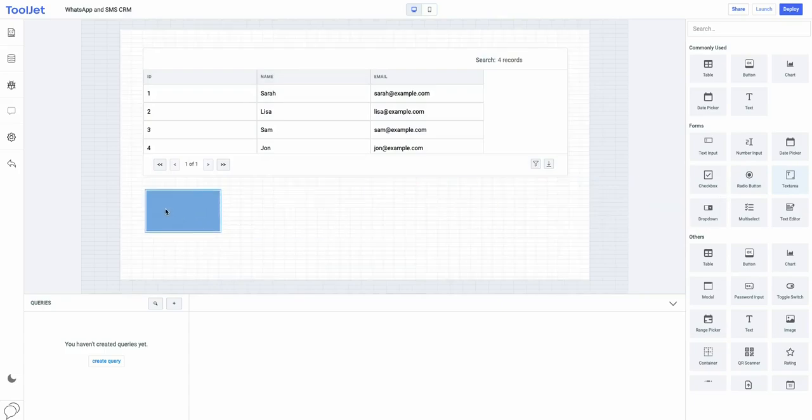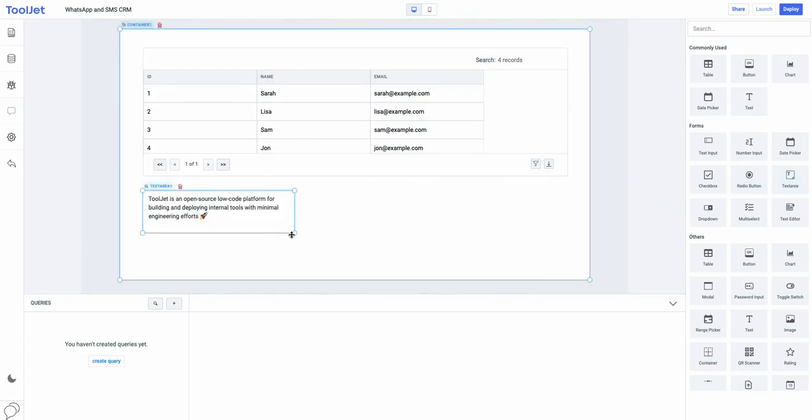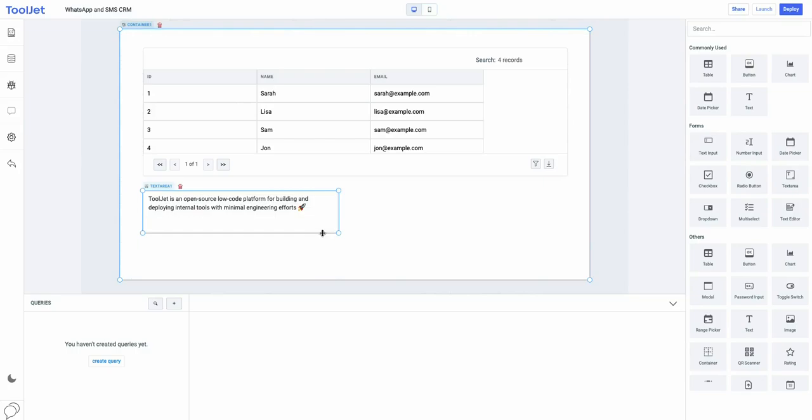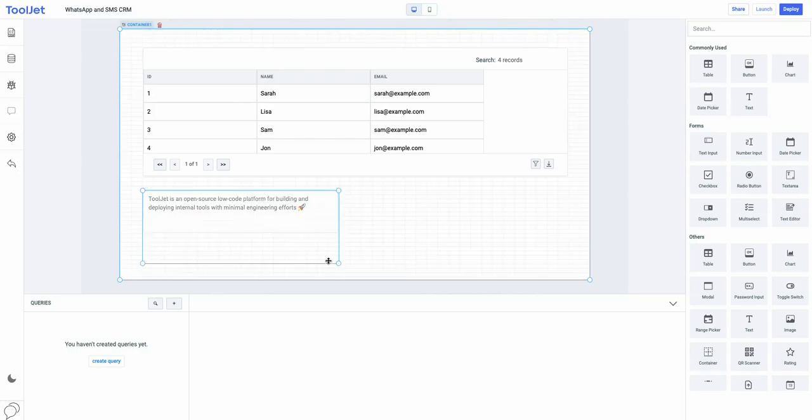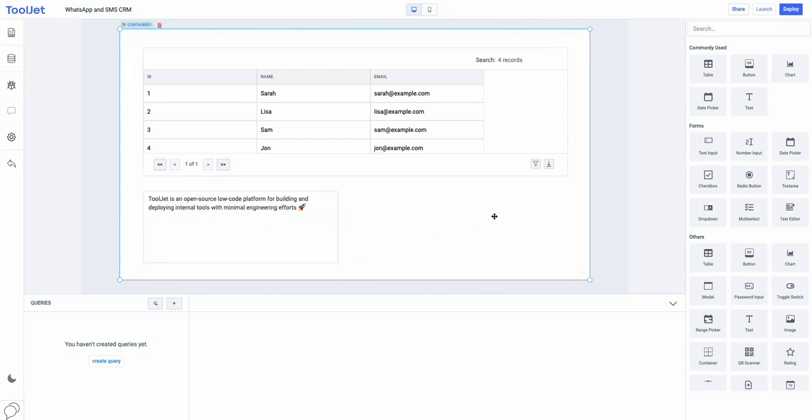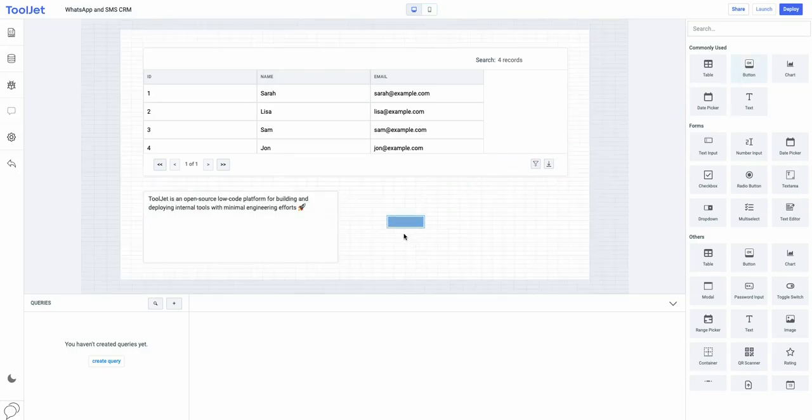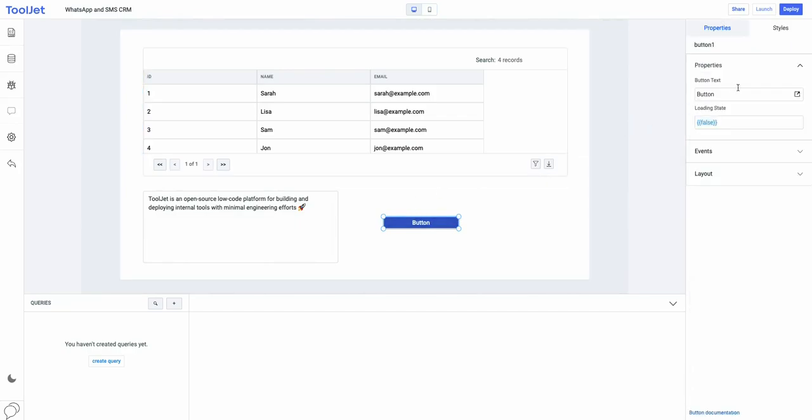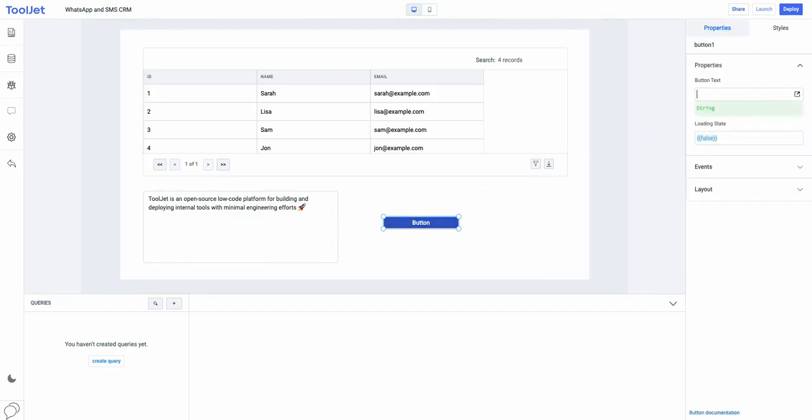Now, let's do the same with the text area widget and the button widget. Let's beautify the button by changing its properties.